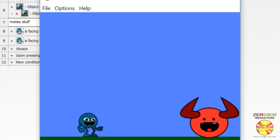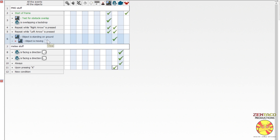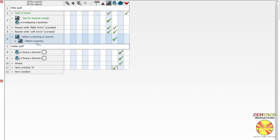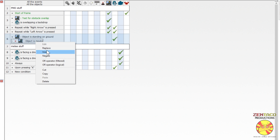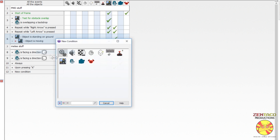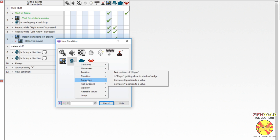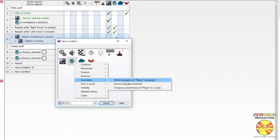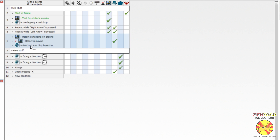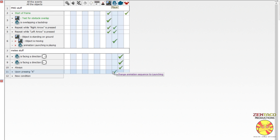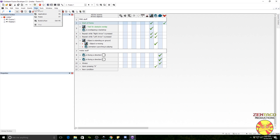As you see, it's kind of spazzing out. That's because where I have 'object is standing on ground and object is not moving,' we're changing the animation sequence to stop. We need to add a condition to prevent this from triggering when the attack animation is playing. We go to the player, select which animation is playing, choose 'launching,' and negate it. So now it will only change to stopped when the launching animation is not playing.